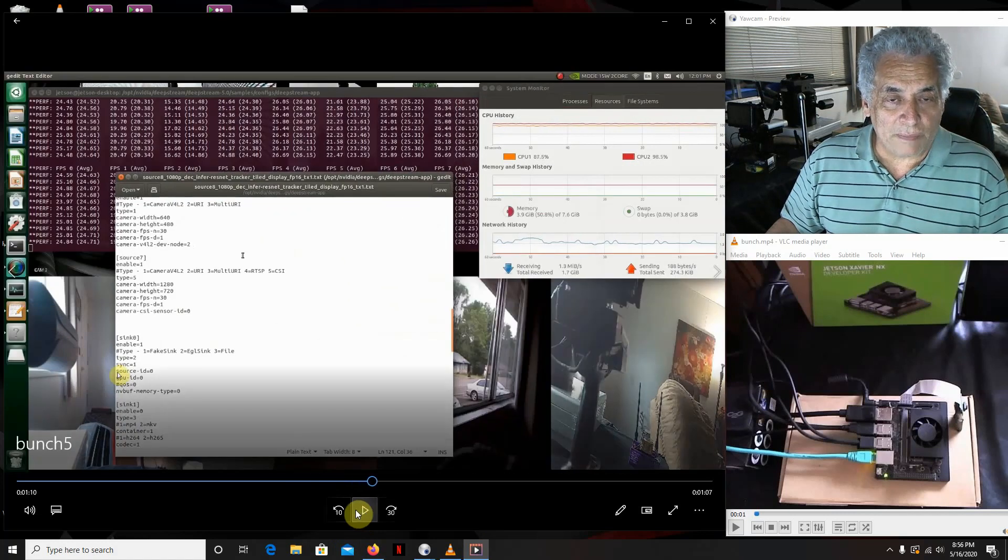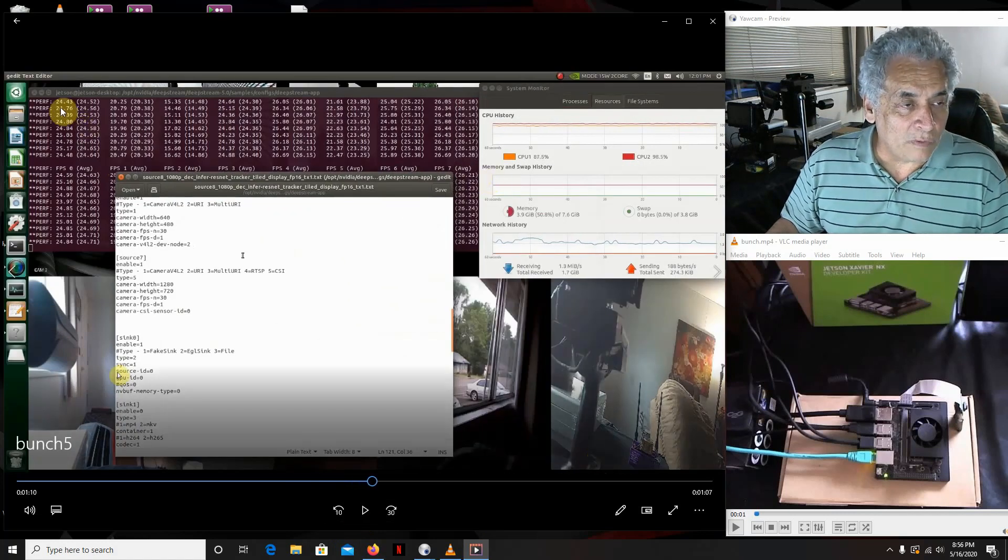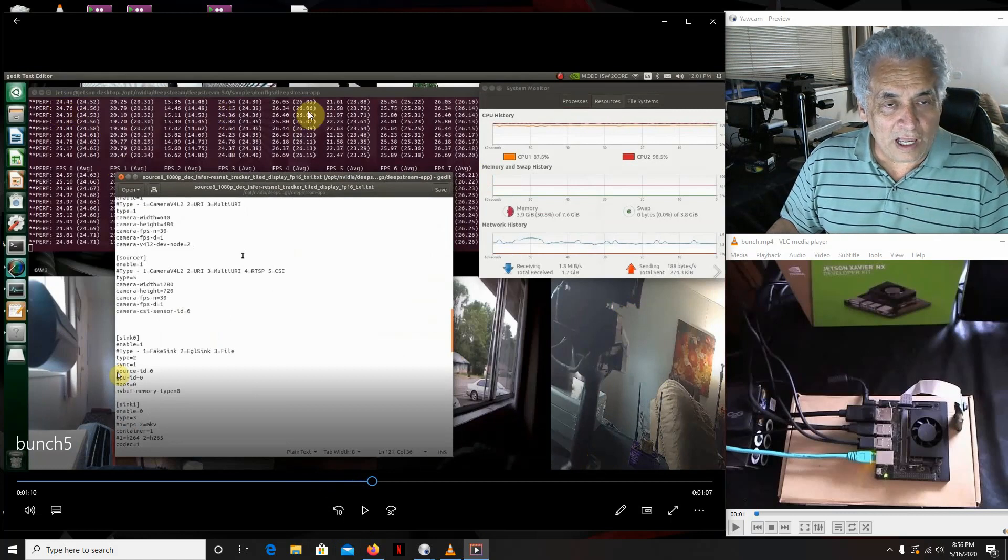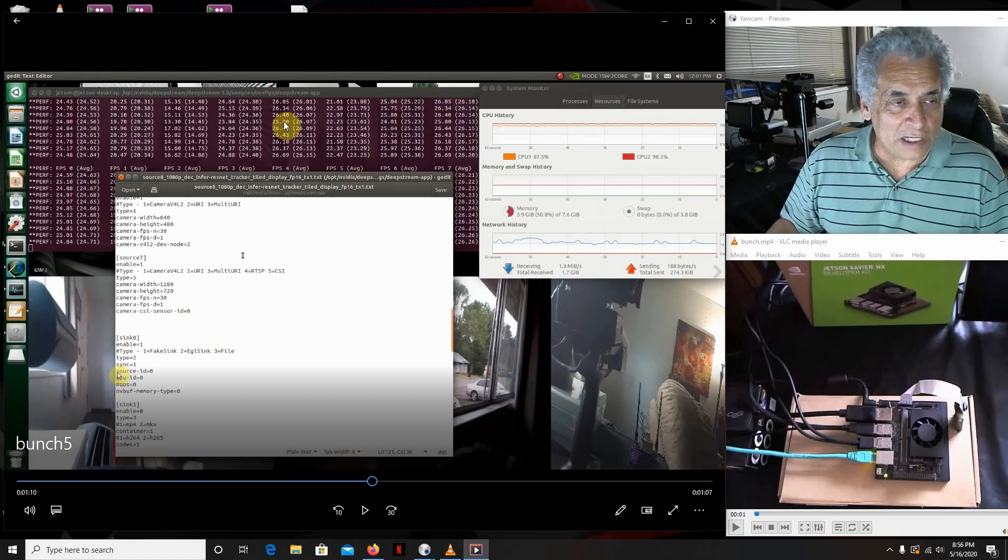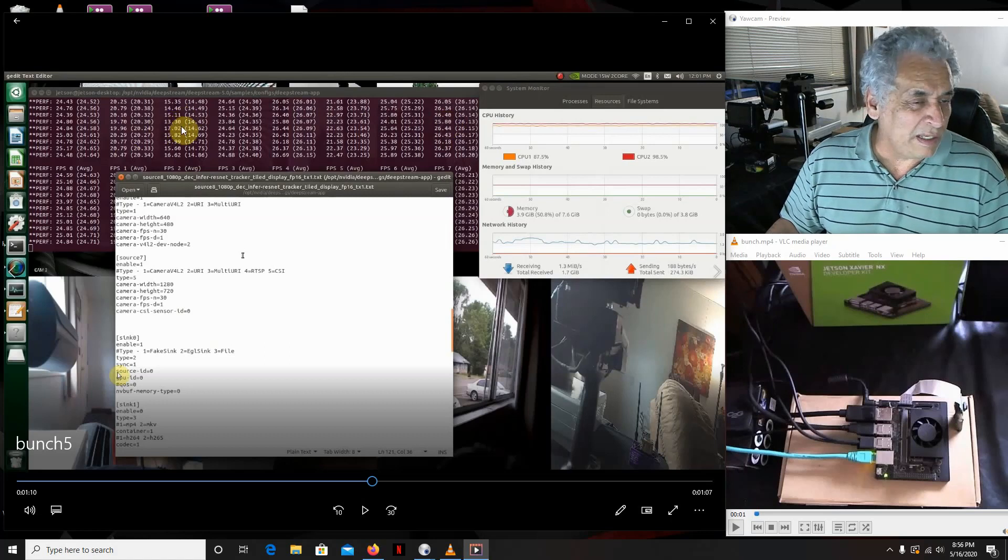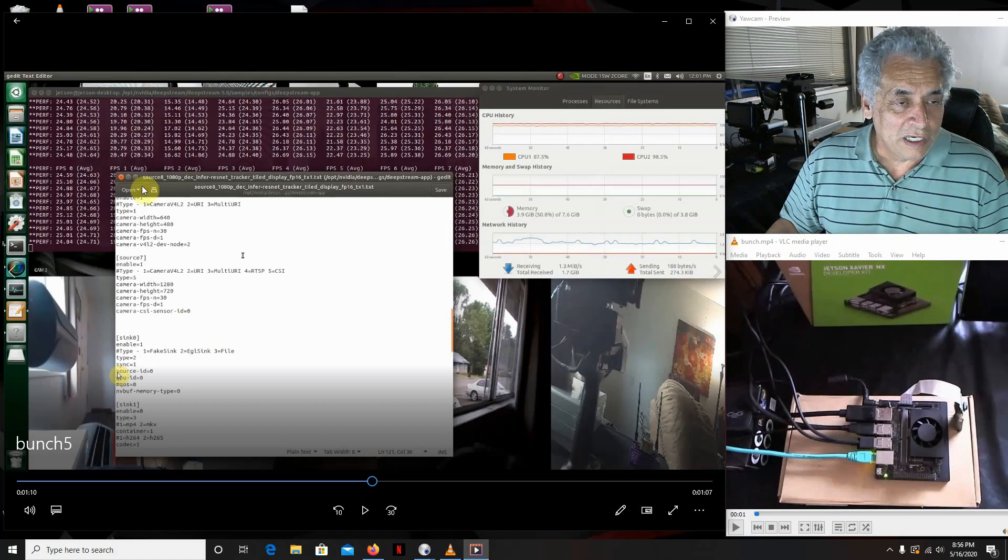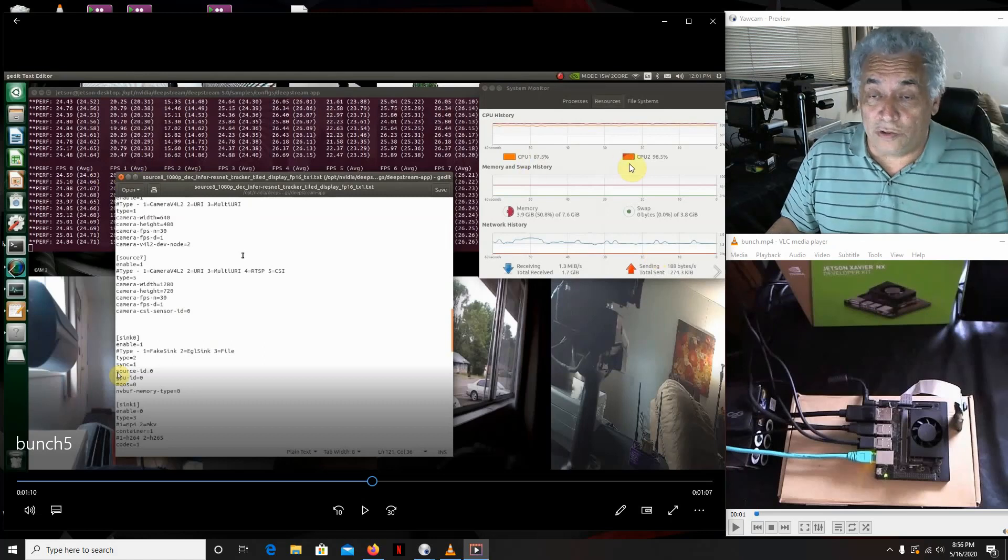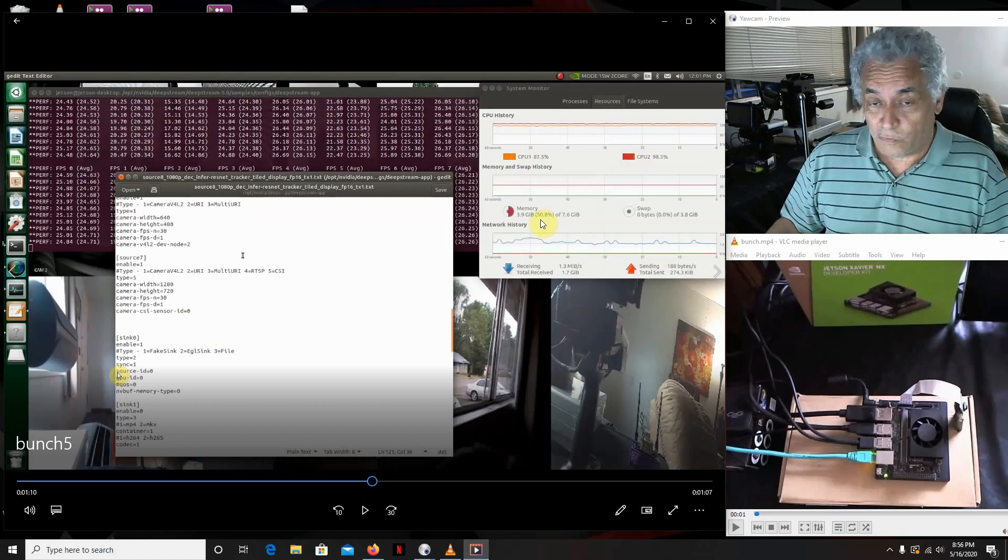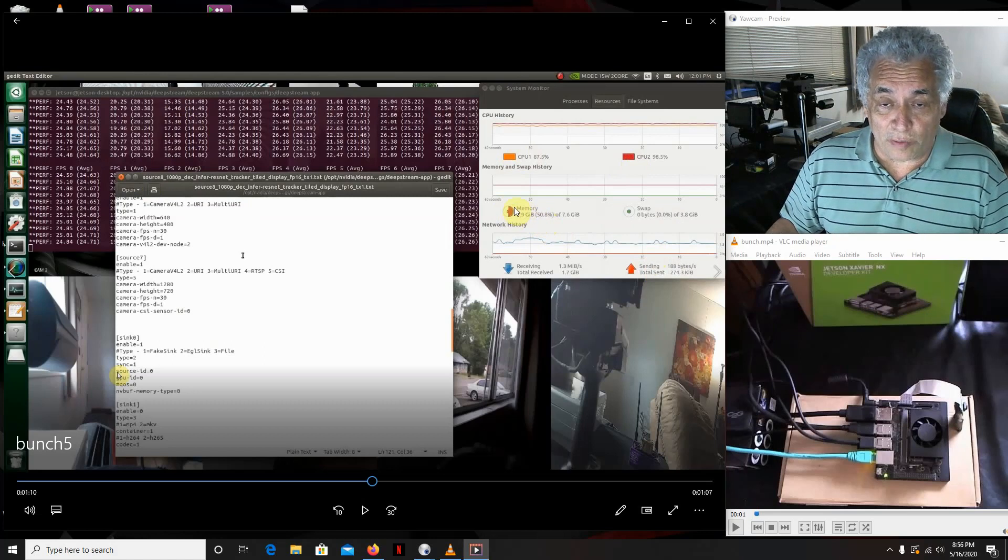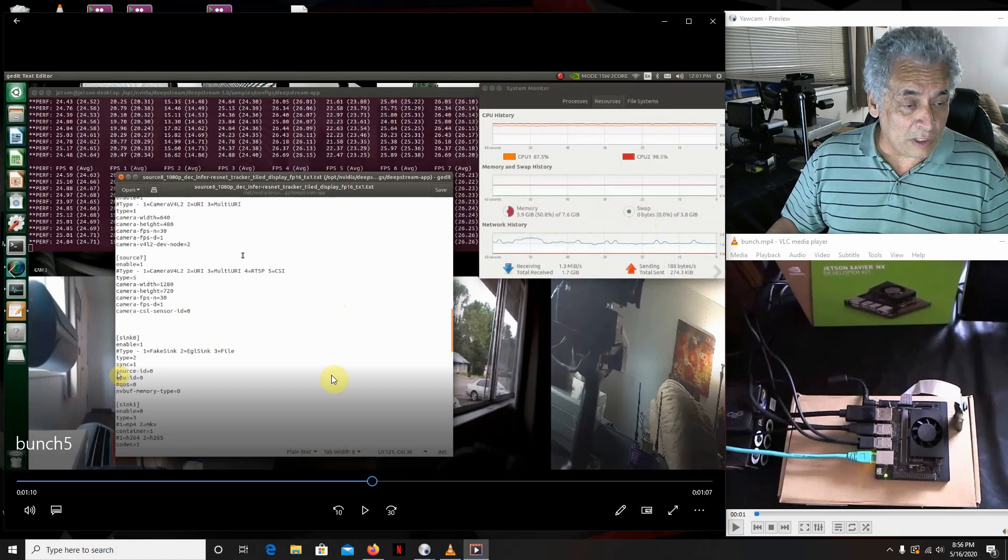As you can see, we're running 24, 25, 26 frames per second on all of them. I know this one says 15, but I don't know why it always does that, but it's running as fast as the other ones. As you can see over here, I only got two of the CPUs running. We're hardly taxing this thing at all, the memory.